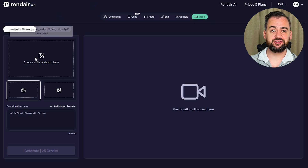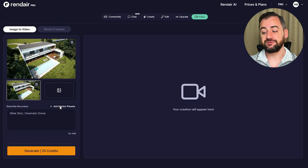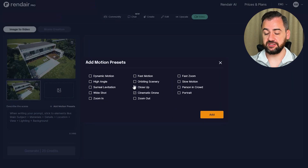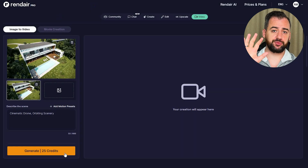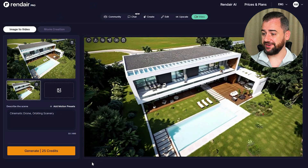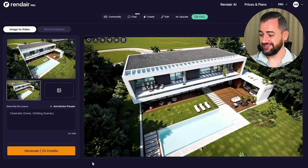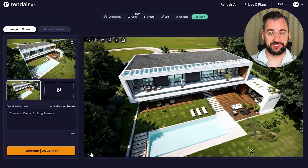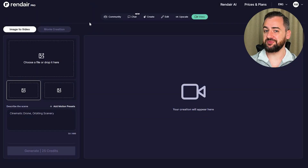We are uploading our new visual. From the motion presets, I would like to choose the cinematic drone and orbiting scenery, because what I would like to achieve is the orbiting view around the building. That's exactly what I wanted — this feels like something I could genuinely use for client presentations. Now let's see the comparison between the existing visual, enhanced one, and the video.